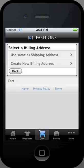When entering your billing address, you have two options. You can choose to use the shipping address you previously entered, or you can enter a new address.